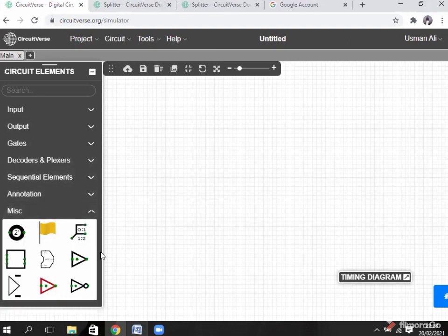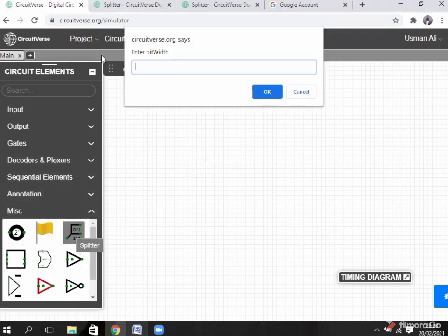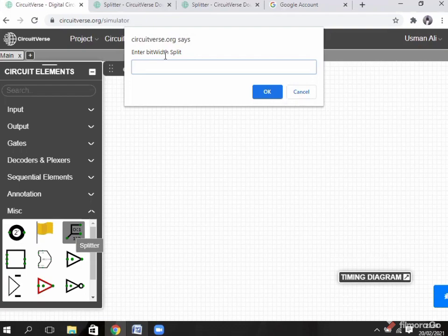Now I show you everything here. Click on the splitter. You see a window opens asking you to enter the bit width — I enter 4. Then it asks how the bit width is split. You can split by dividing all 4 bits into 4 parts, or divide the 4 bits into 2 parts — it's your choice. If you want to break all bits into 4 parts, click 1, 1, 1, 1. It means divide all the bits into 4 parts.